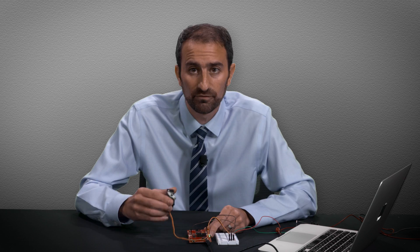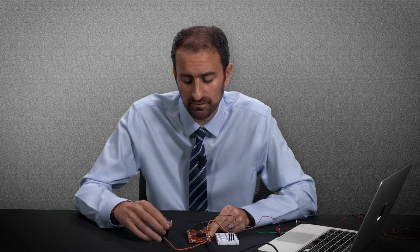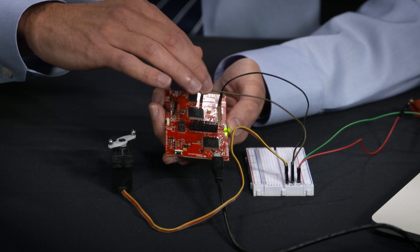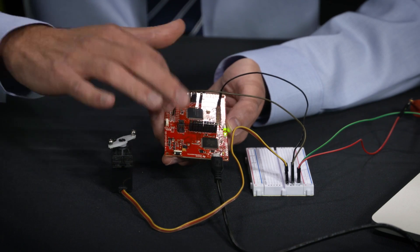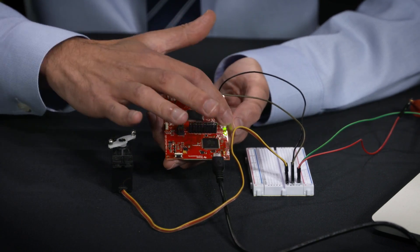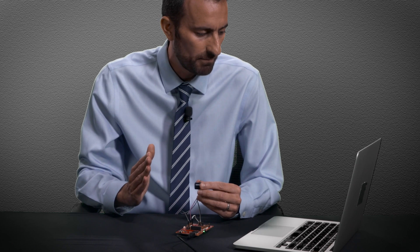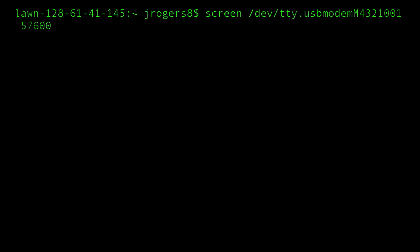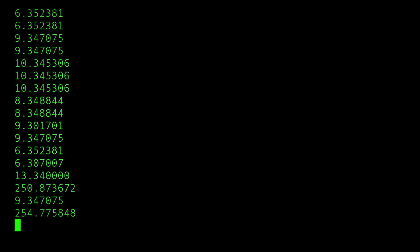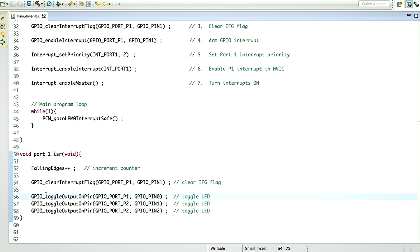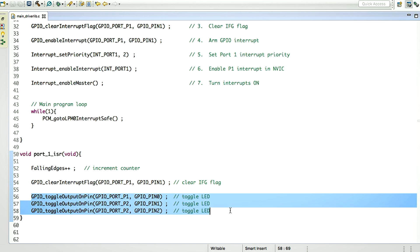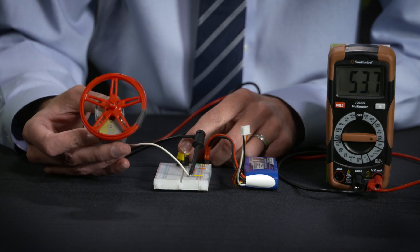In this course, you will learn how to use embedded computers to control mechanical devices. We'll explore the coupling between computers, actuators, and sensors to create a seamless mechatronic system.